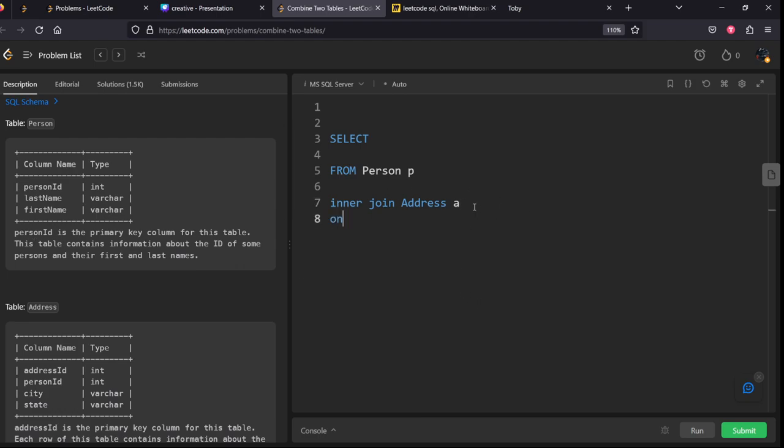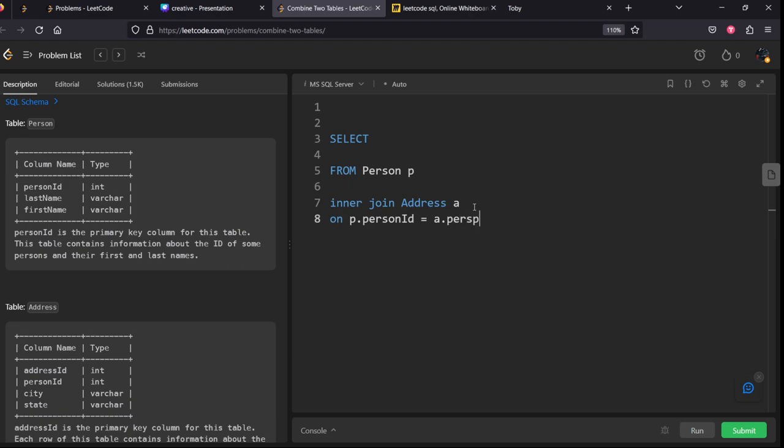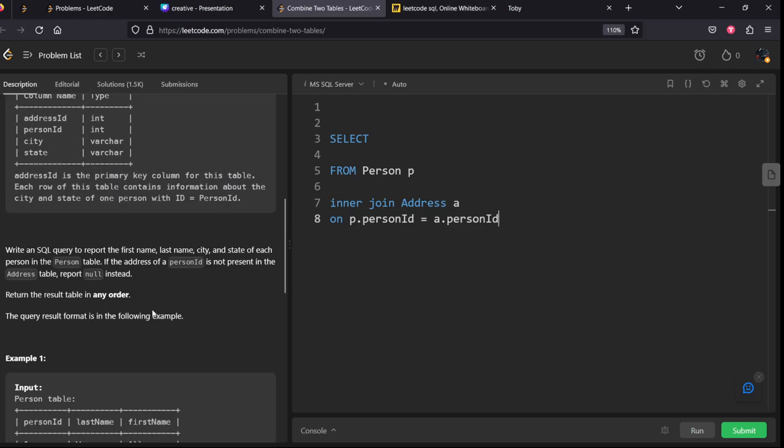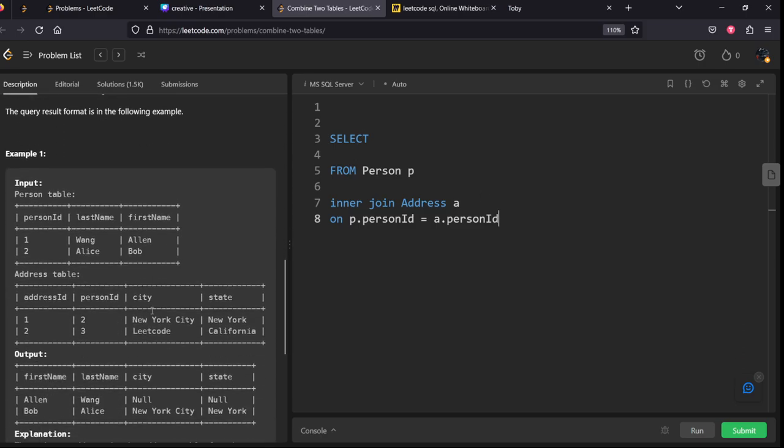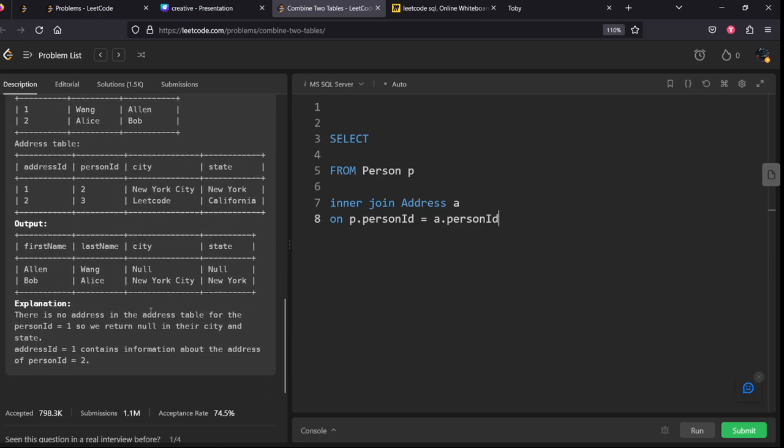On using P dot person ID equal to A dot person ID. And what are the columns which are required? It should be a left join.